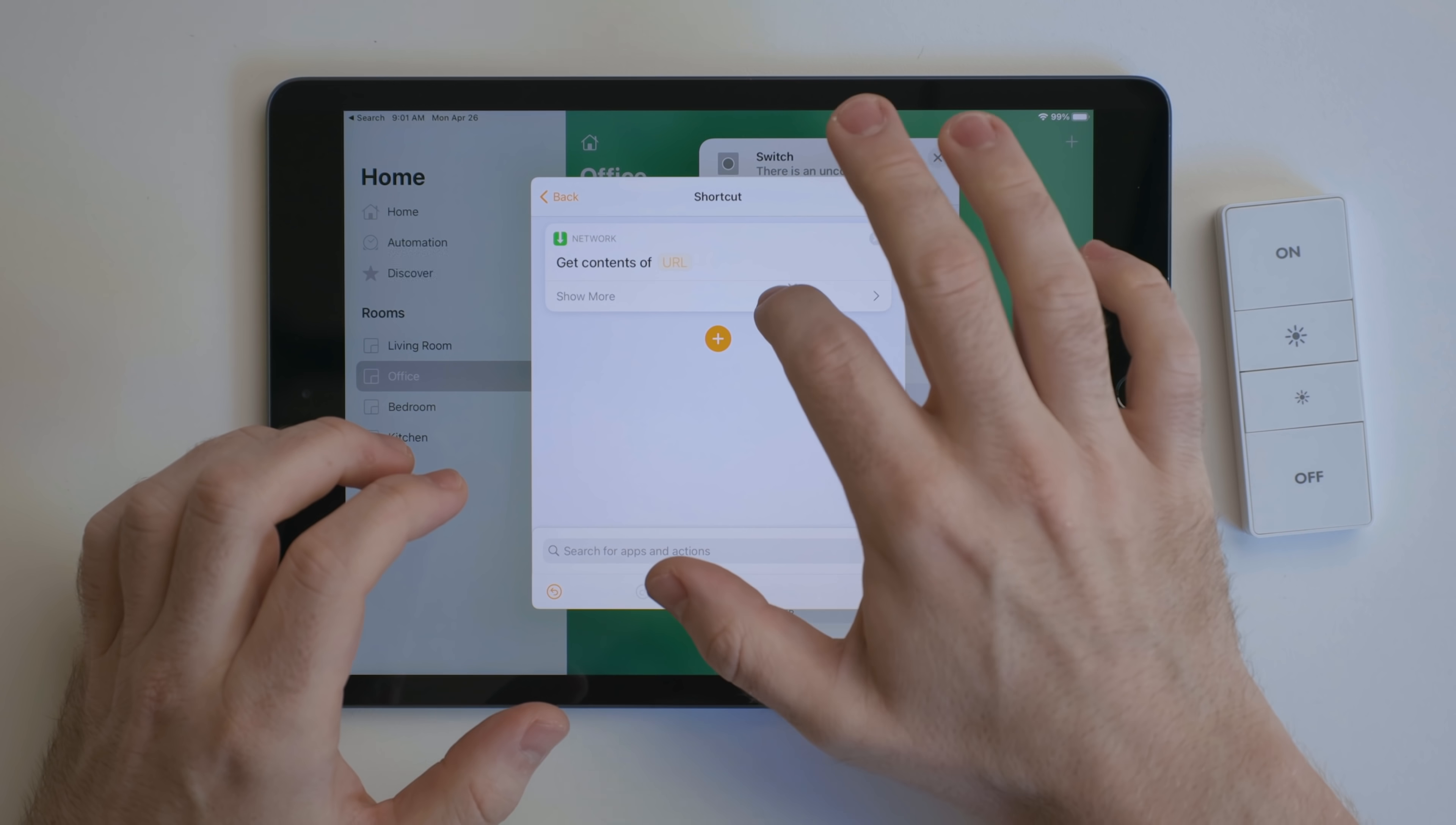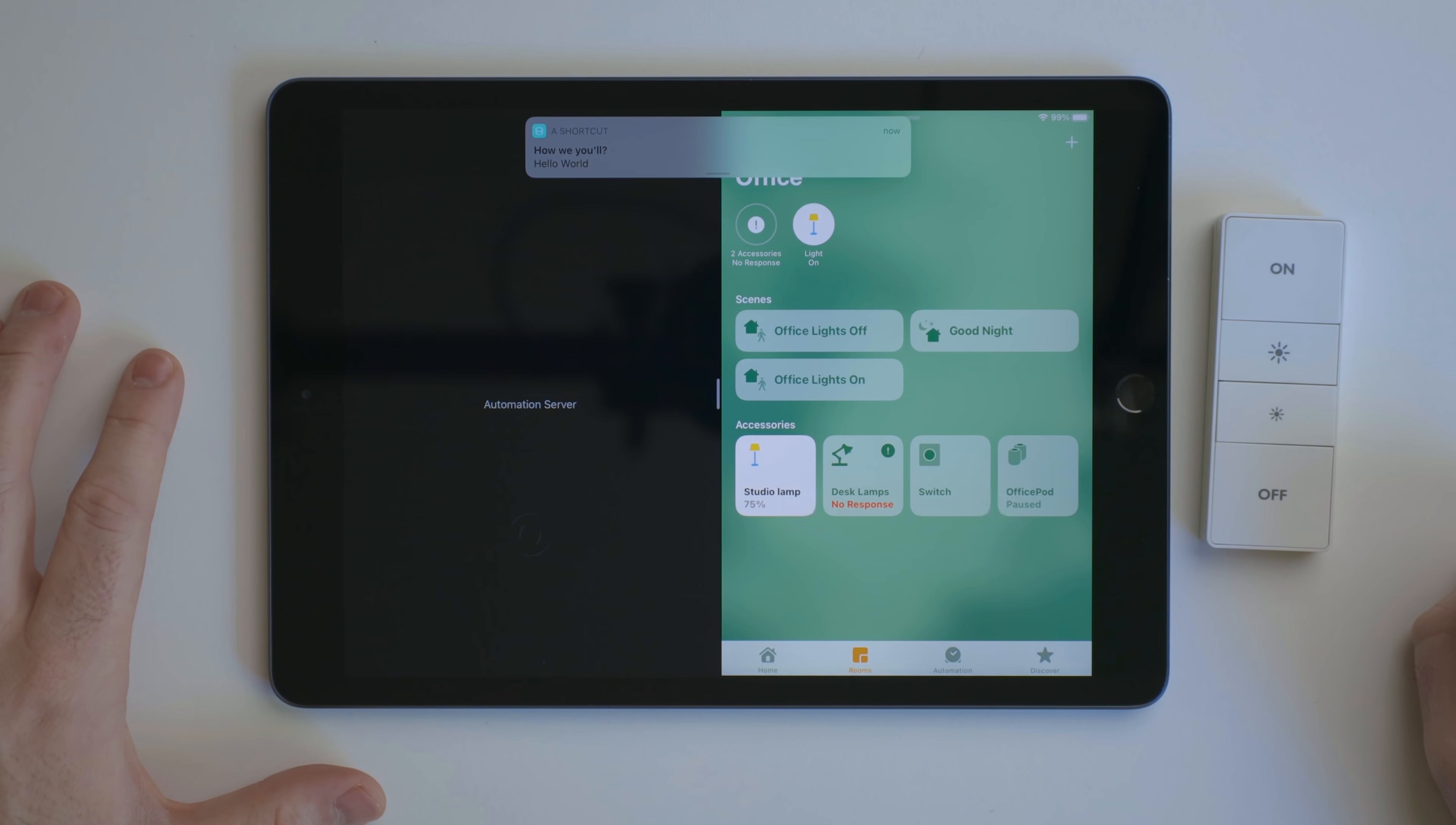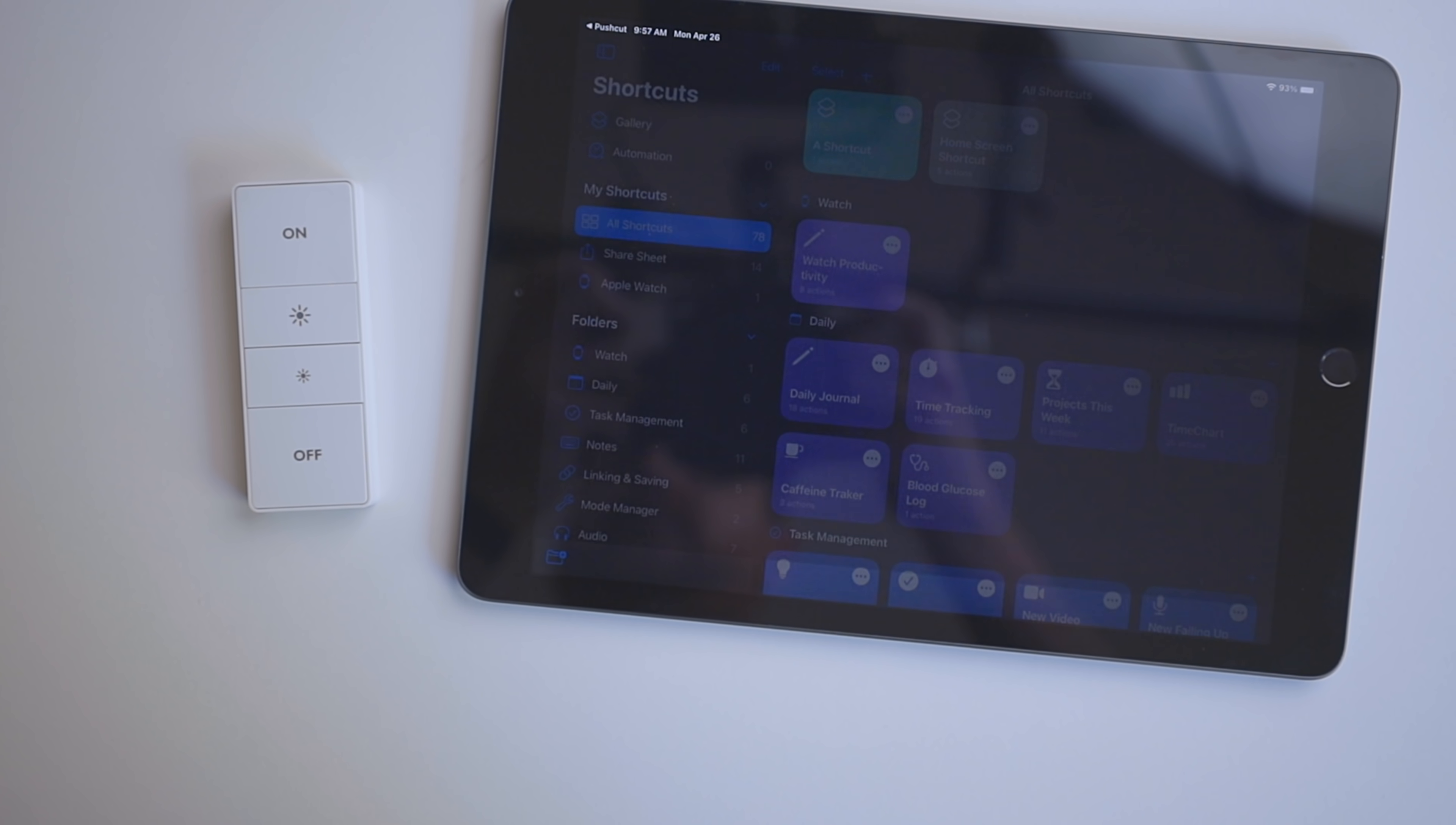Use the Get Contents of URL action, paste the URL we got from shortcuts in here, and change the method to Post. If we run this now with the Pushcut server active, this will trigger our shortcut. The benefit of doing this is you get access to all the shortcut actions, not just the stripped-down versions in the Home app. This means you get access to third-party apps as well. I use this to trigger custom scenes for filming modes, HomePod playback, and even my whole studio setup.